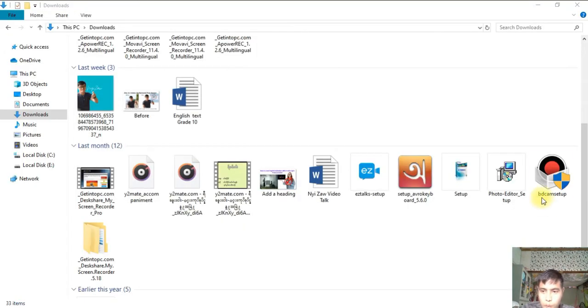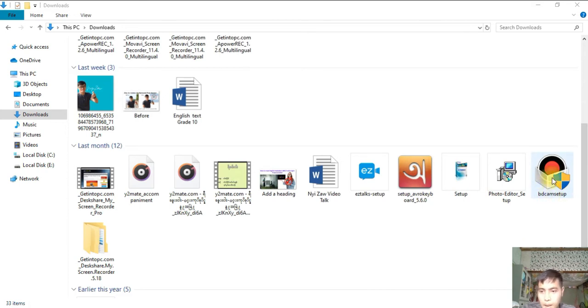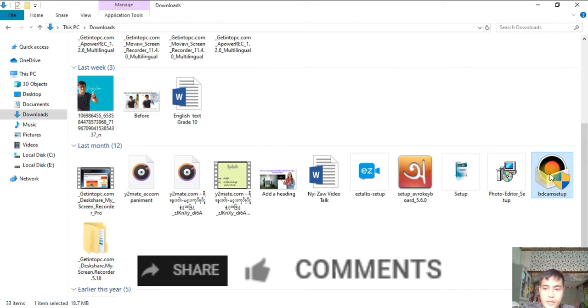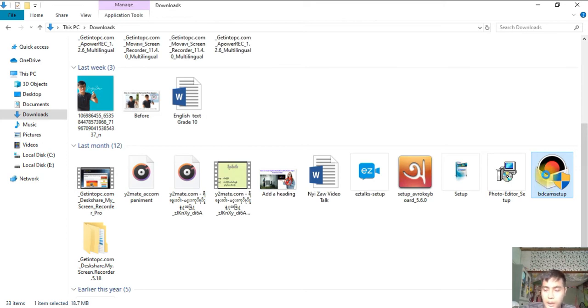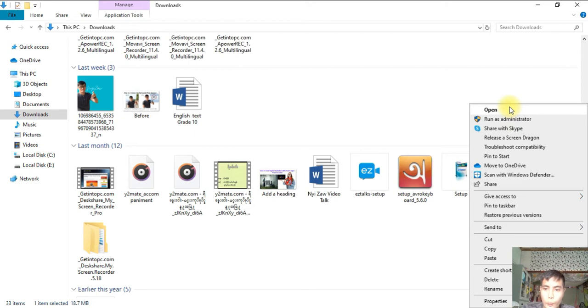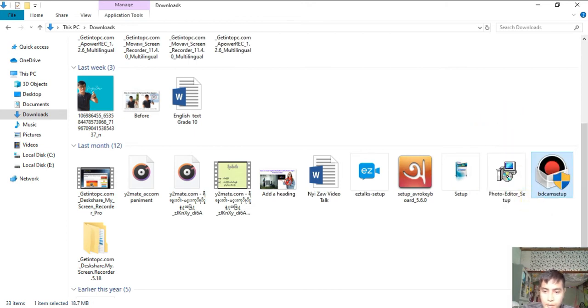After the download, you'll see here that Bandicam has been downloaded from that website and you'll see the icon like this. Now what you have to do is right-click or left-click on it.